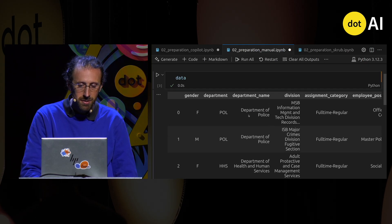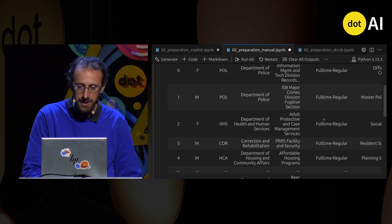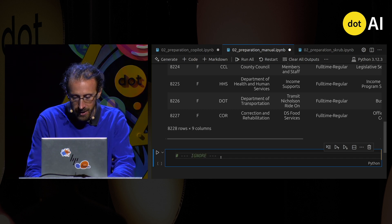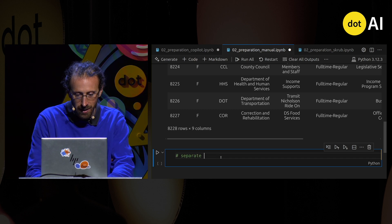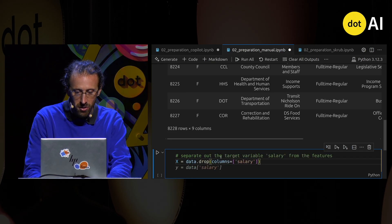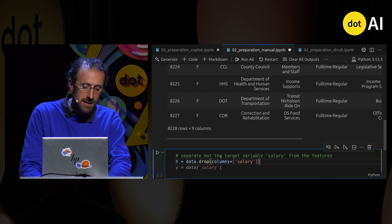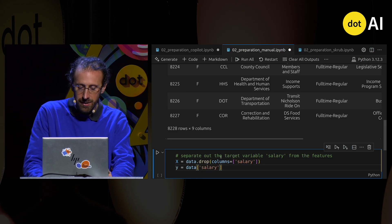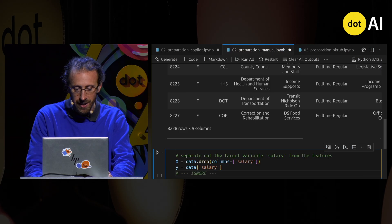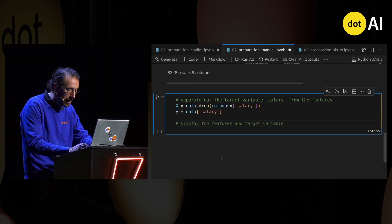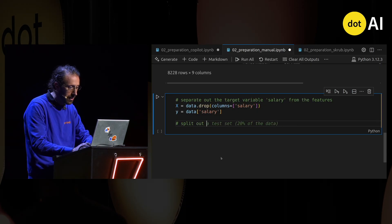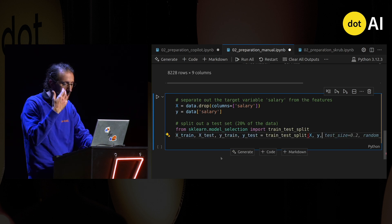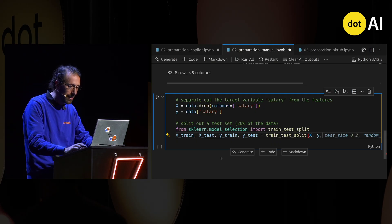I'll have to transform all those columns because the machine learning model isn't going to work well with them. First I can separate out the features from the target. The features X is what I'm going to try to predict from — everything but the salary column. The target y is what I try to predict. Then I'm splitting out a test set, separating the data into train and test as we always do in machine learning.